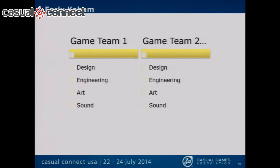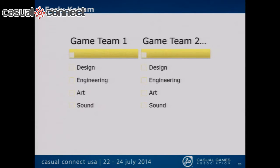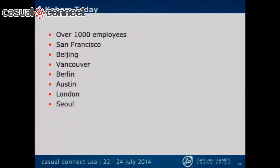Now into how things work with audio at Kabam. This is what it looked like when I first showed up in 2011. Game team one would have their own design, engineering, art, and outsource their sound. Game team two would do the same thing — all outsourcing to different people, all developing games in parallel with not a whole lot of sharing going on between the teams.